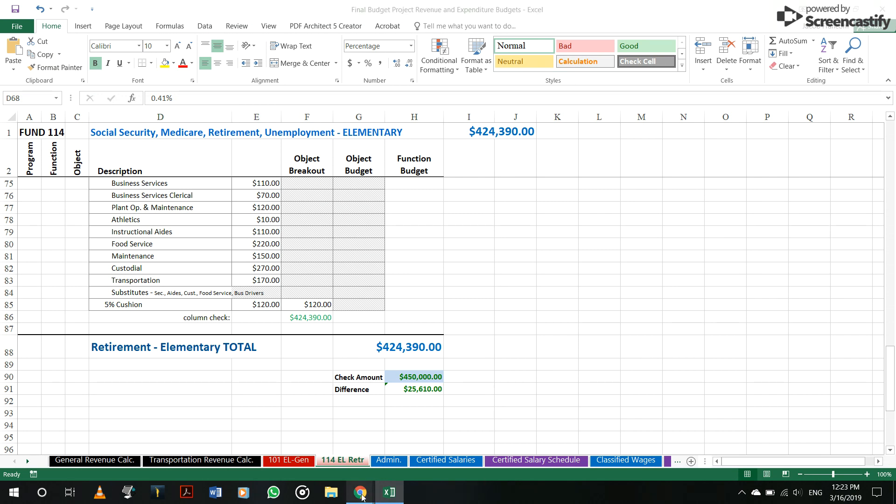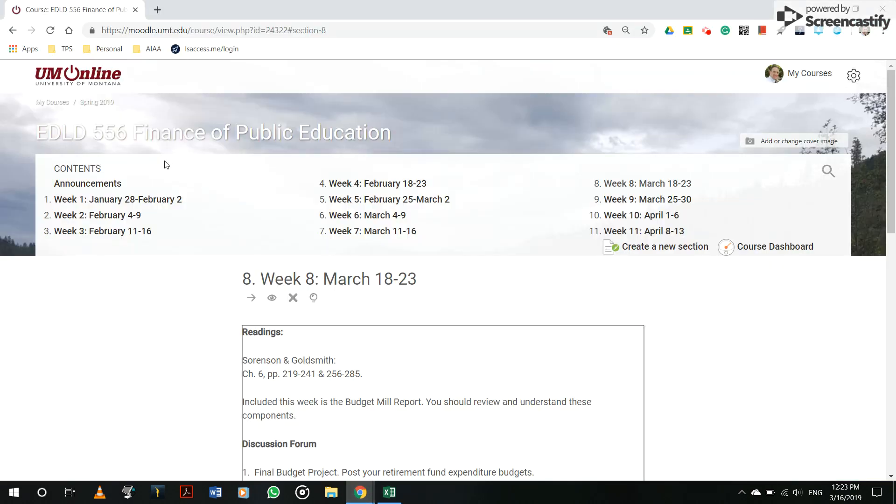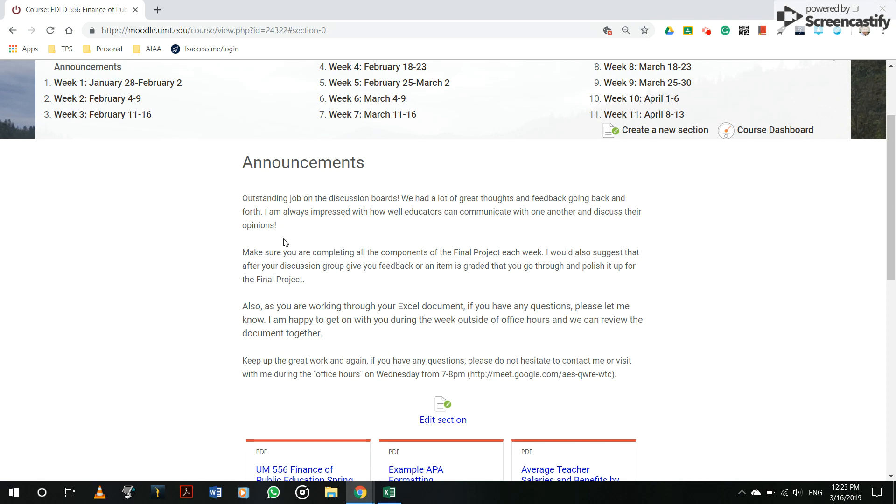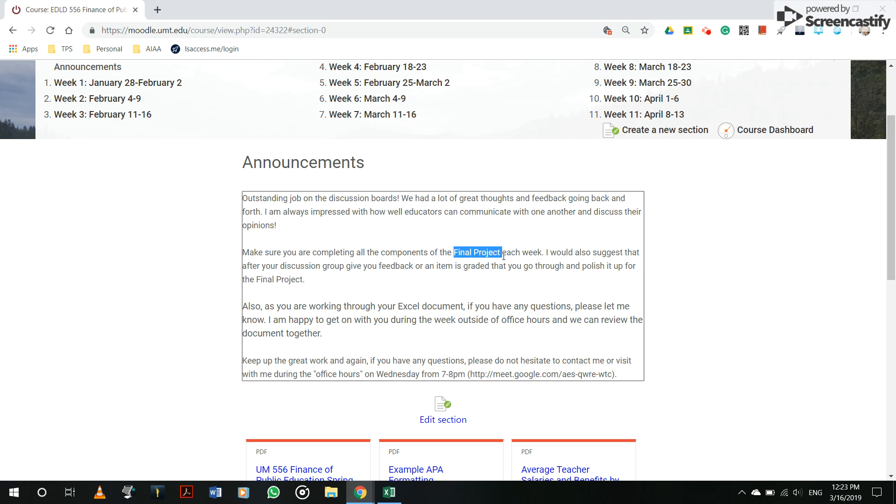And we're getting close to wrapping up the class. So make sure, I put a note in the announcements, make sure that you're completing all the different components of this final project.